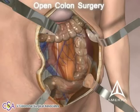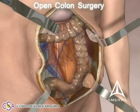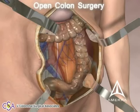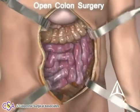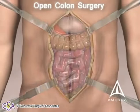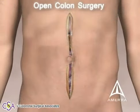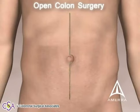A surgical anastomosis is then performed by joining the two ends of the colon together. Retractors are removed and the abdominal wall is closed. The incision is then approximated with multiple sutures or staples.